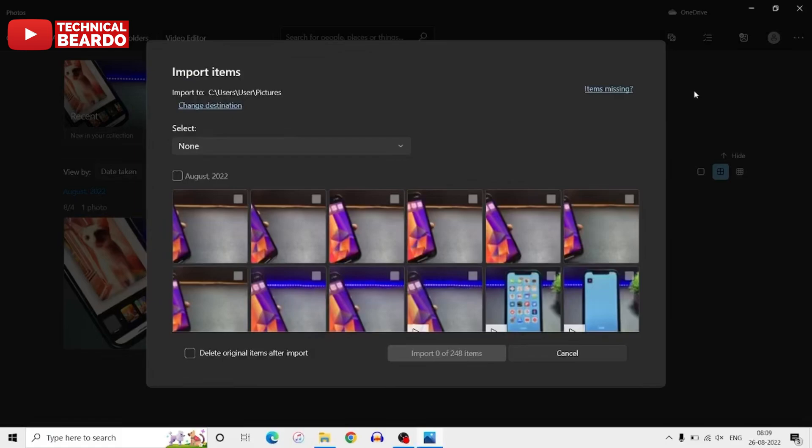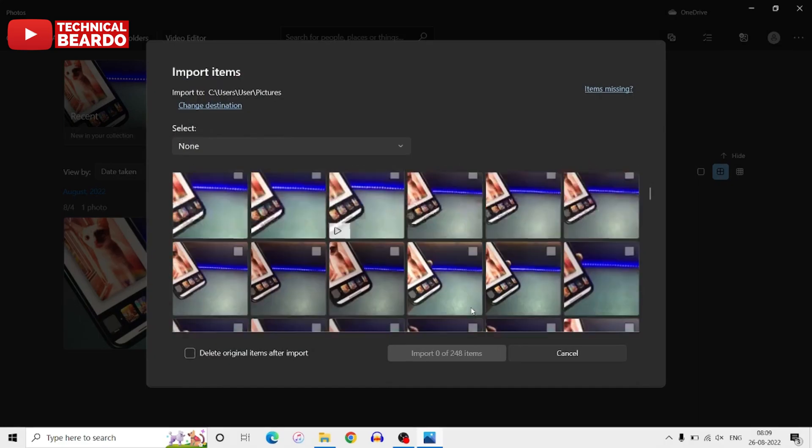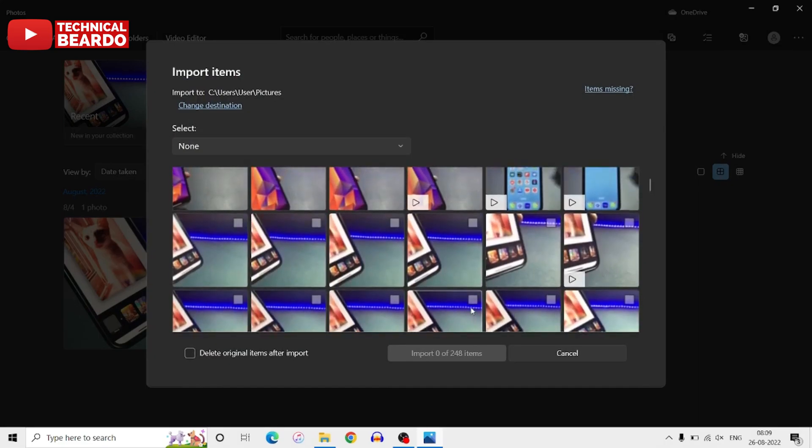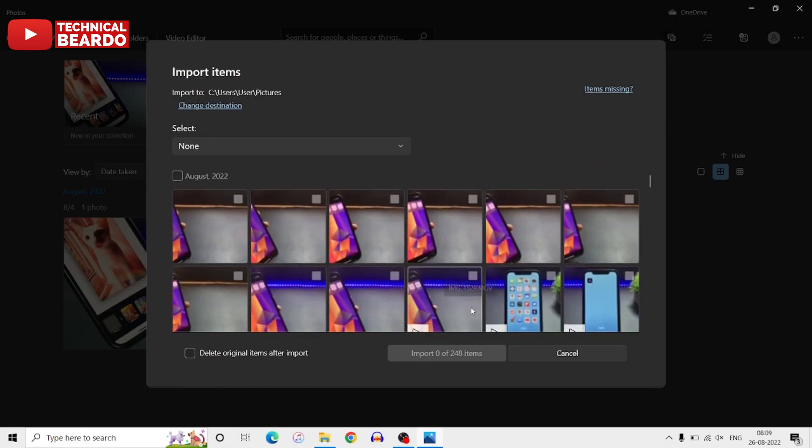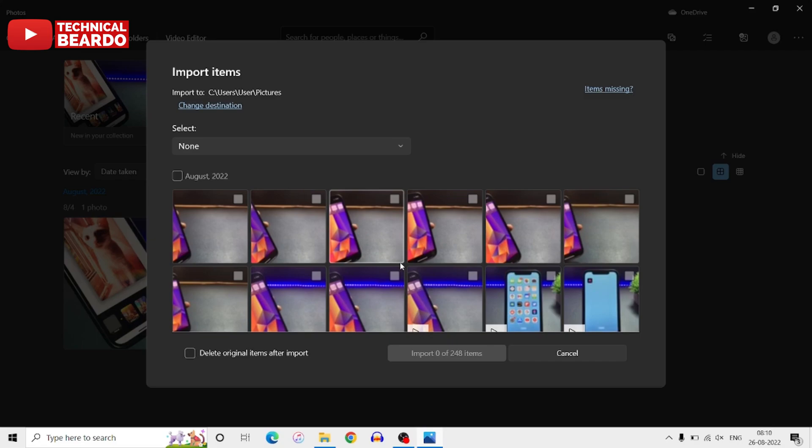And once it scans, it will automatically display all the photos from your device date-wise or month-wise. And whatever photos are scanned, it will display according to when they are clicked or according to their dates. So don't worry, all will be in a sequence in a proper manner. If you see here now, if you just scroll up, you will see all the photos and videos from your iPhone are displaying here.